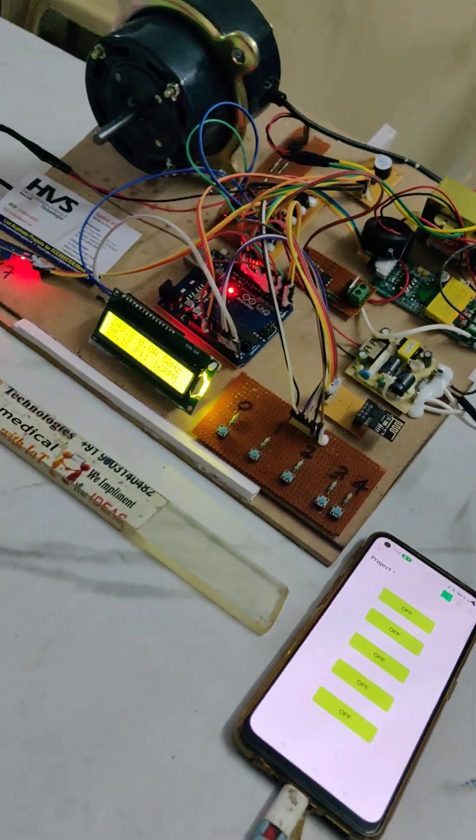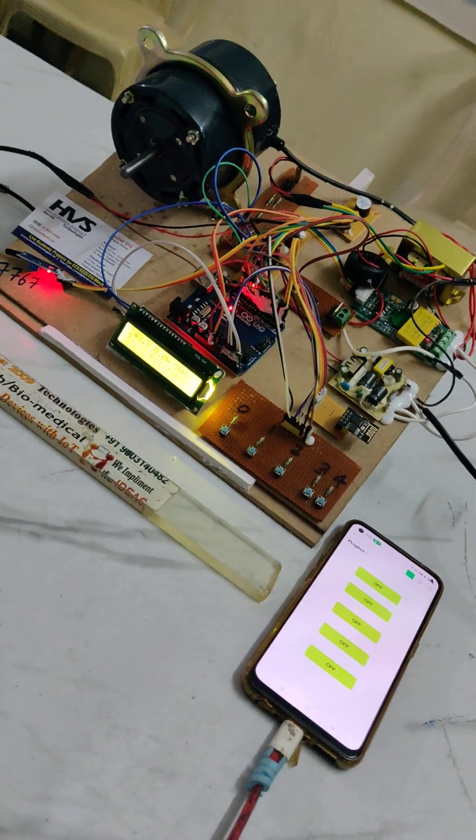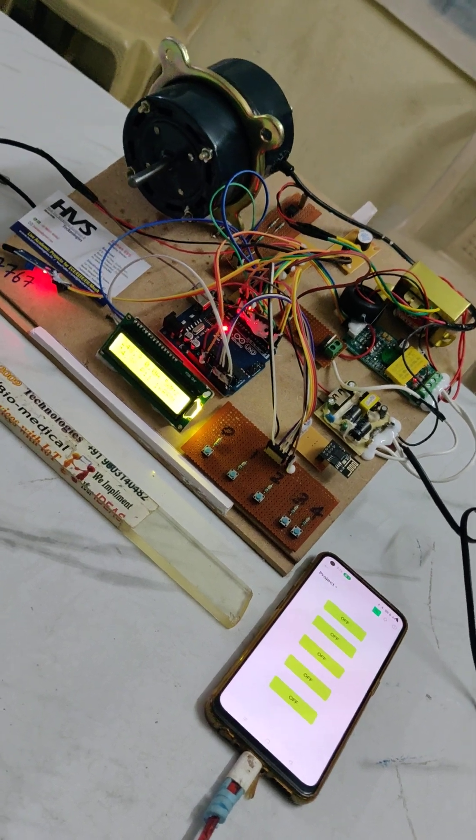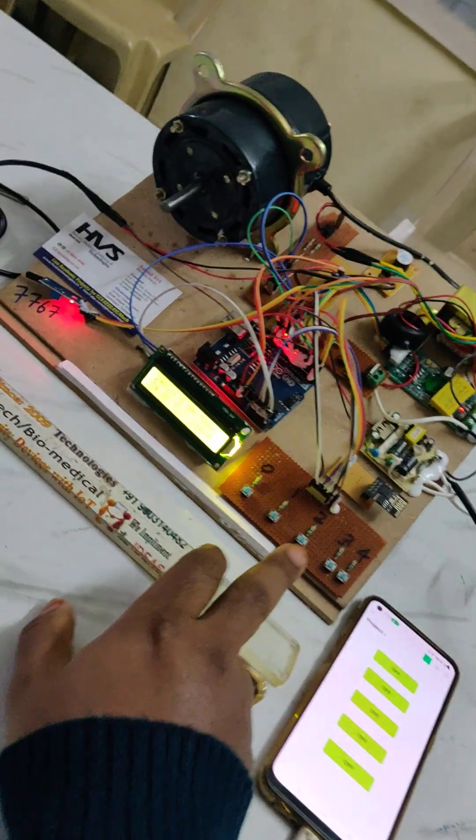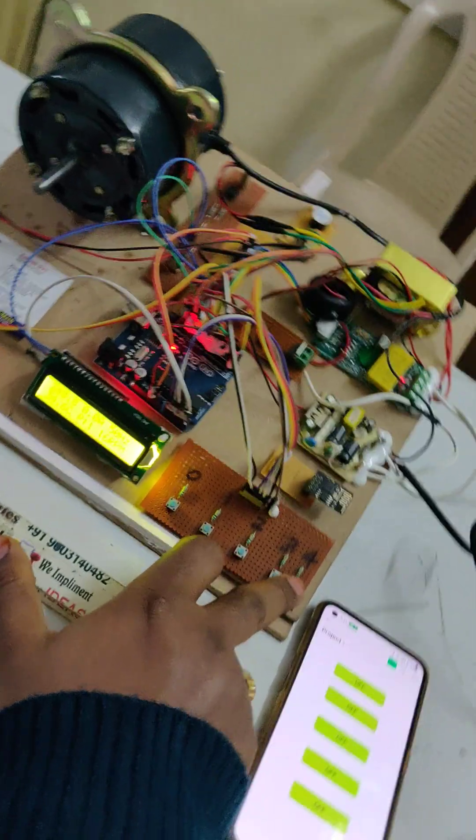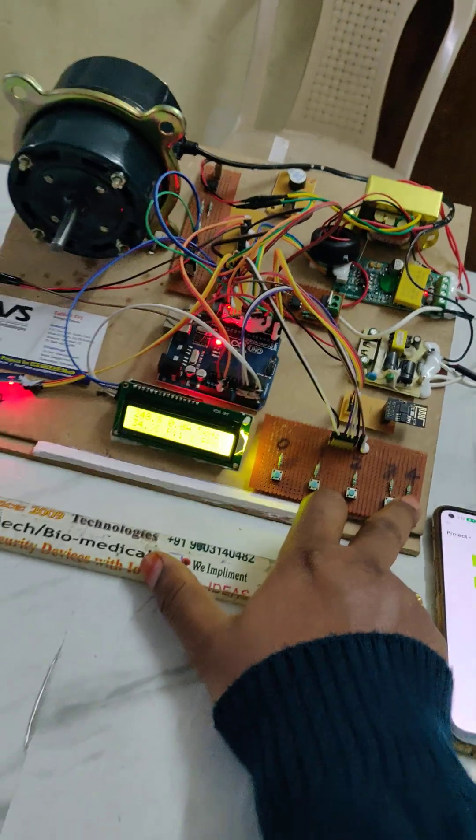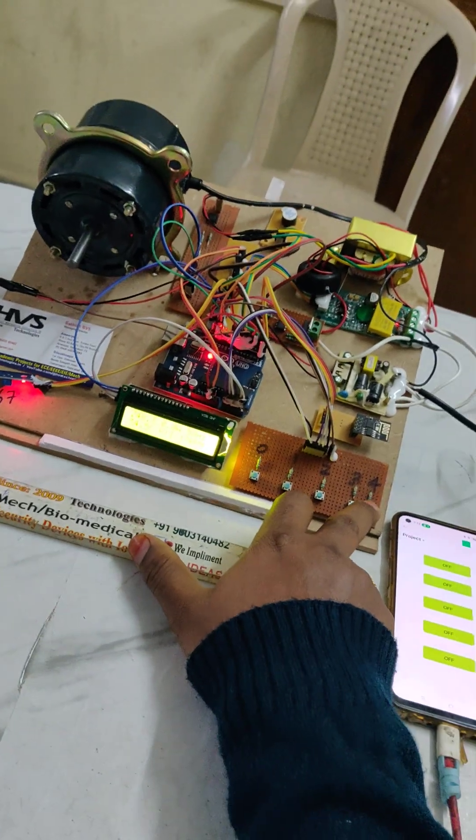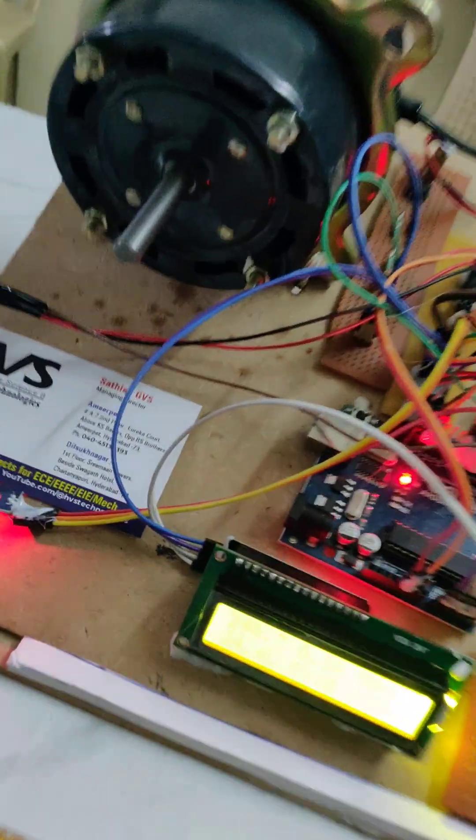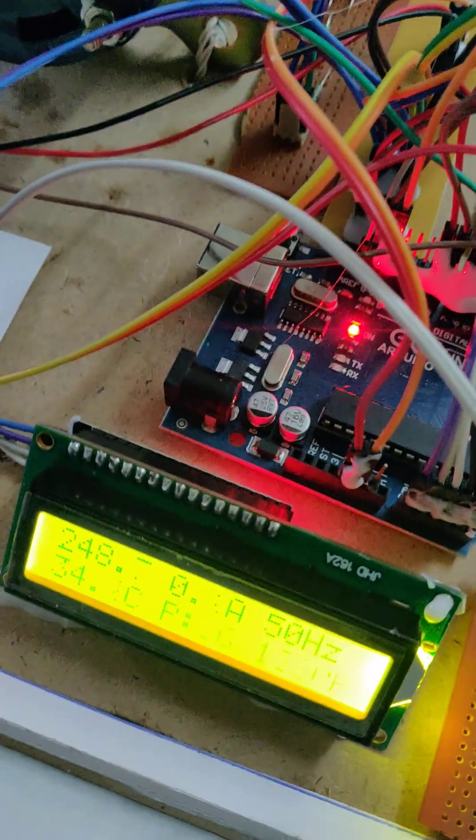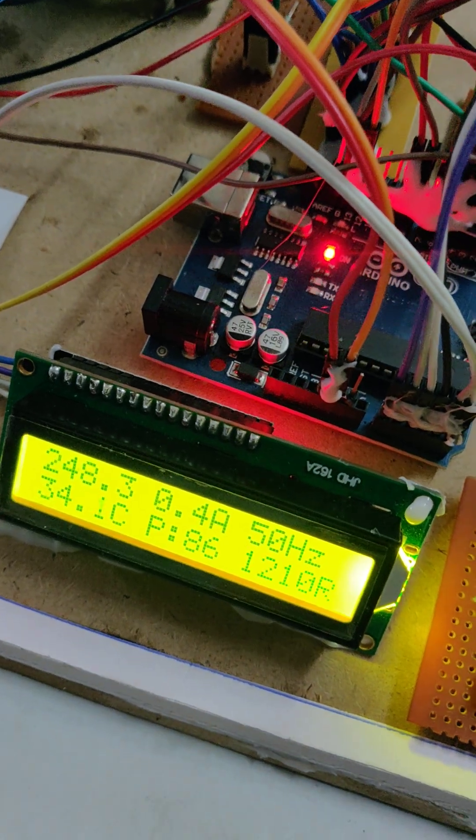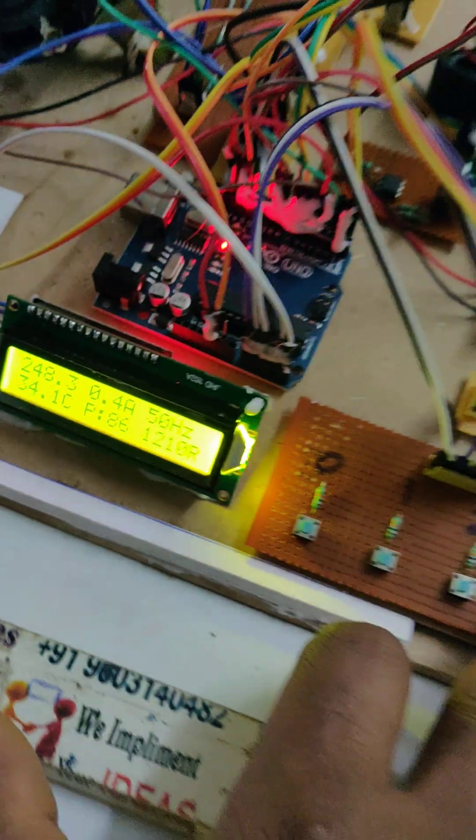Welcome to the project demonstration of IoT-based monitoring and controlling of AC induction motor speed. Locally we can control the speed of this AC induction motor with the help of the switches. So it is a high speed and the same parameters we can monitor on the LCD display.